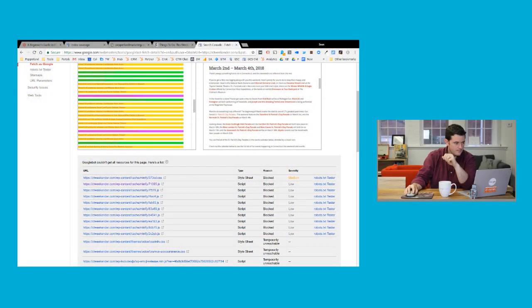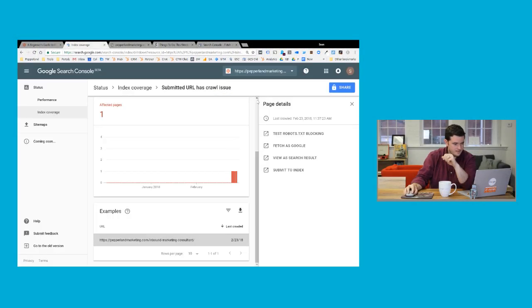Once you've resolved the issue, you're going to want to go back into Google Search Console, go to 'submit to index,' and go through the process of asking Google to re-crawl and index your content. That will hopefully solve the issue.